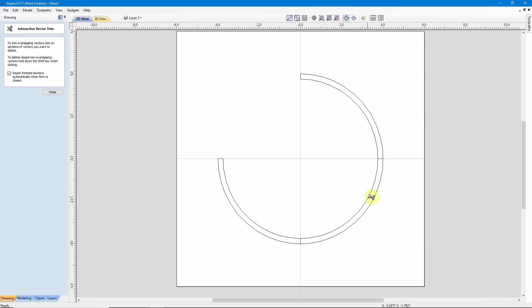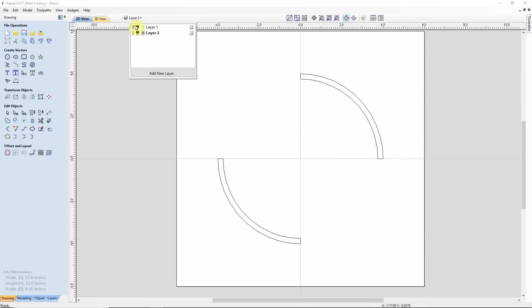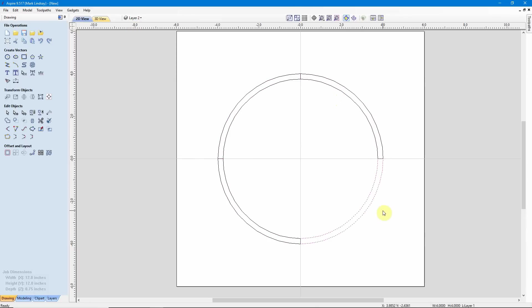Then come back and trim these vectors over the quadrants I've already created. So we'll trim those two, those two, close. Now when I come back up here and turn on Layer 1, I have closed vectors all the way around.